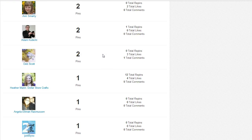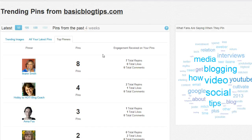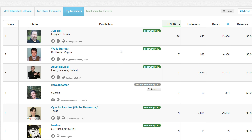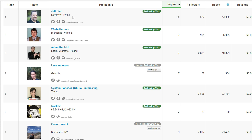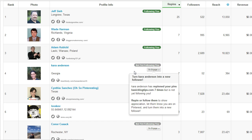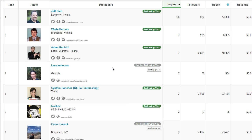Here you can see the people that are pinning the most. What about the top re-pinners? There you go. And this is where you get to increase your engagement — it's telling you that this person, her name's Kara, she's not following you but she's engaging with your content. This gives me the opportunity to go over to her boards and start engaging with her.